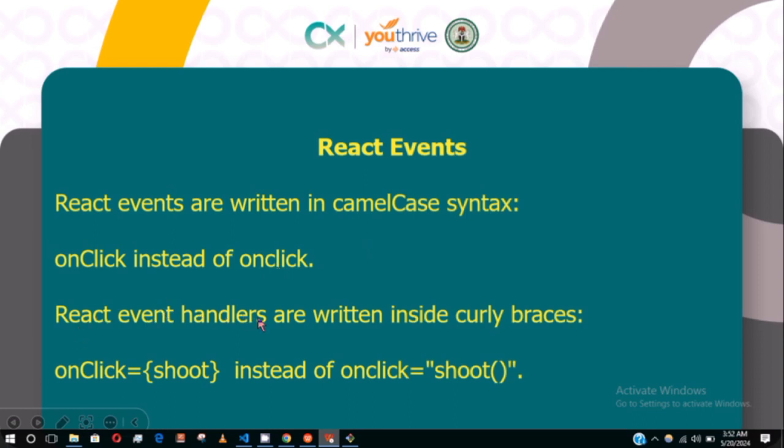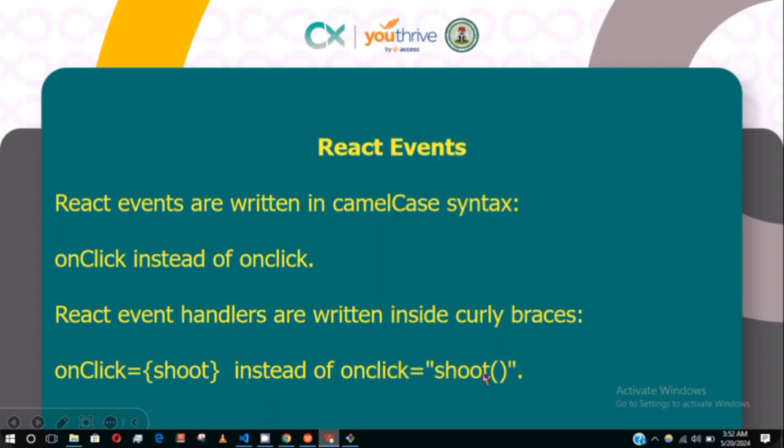React event handlers are written inside curly braces or curly brackets. So we have onClick={shoot} instead of onclick="shoot()". This is adding an event listener using the HTML event, and this one is adding an event listener using the JavaScript method. Please take note of the difference.